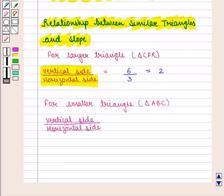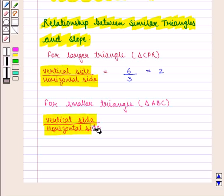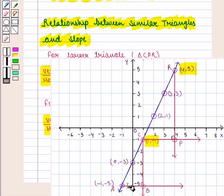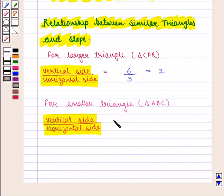Similarly, for the smaller triangle ABC, the ratio of vertical side to the horizontal side: the vertical side CB is equal to 4 units and the horizontal side AB is equal to 2 units. Therefore we get vertical side 4 units by horizontal side 2 units, giving a ratio of 2.